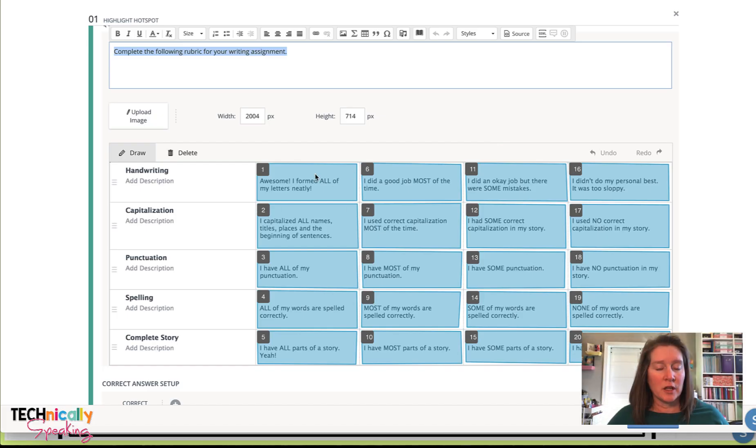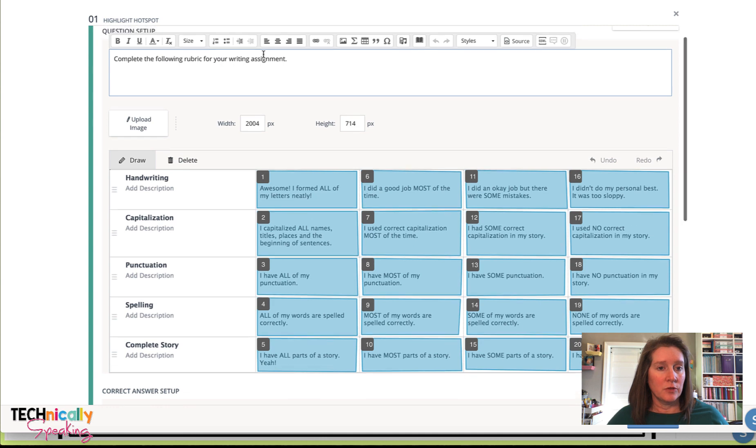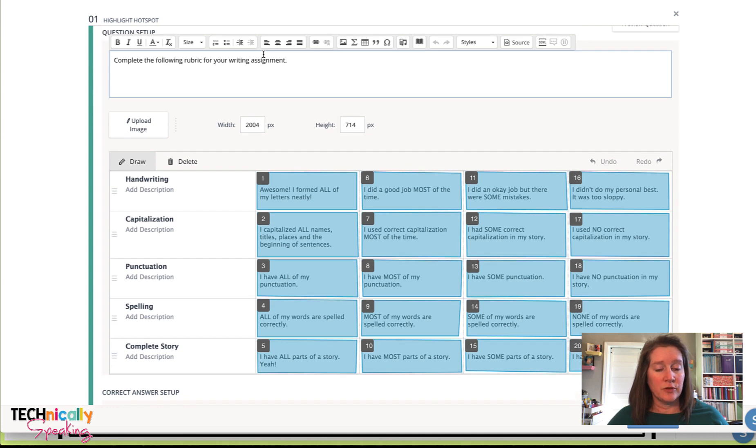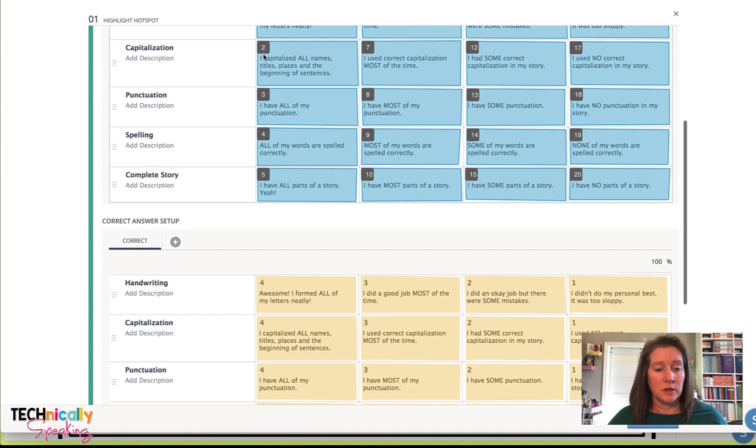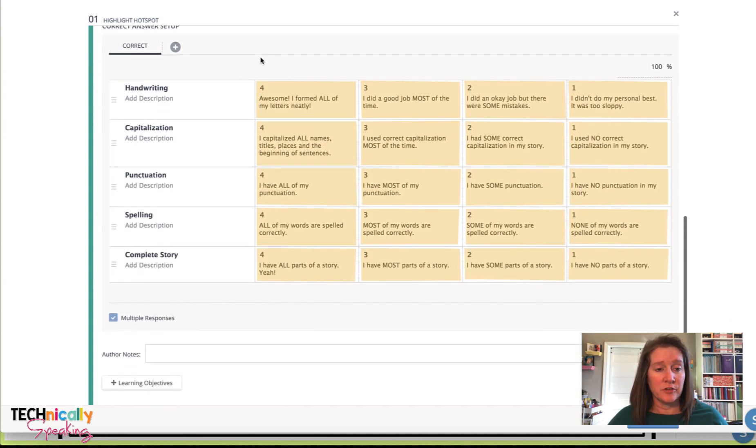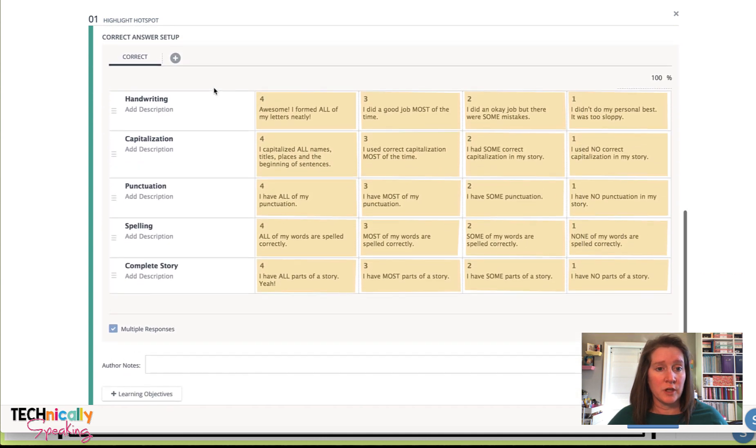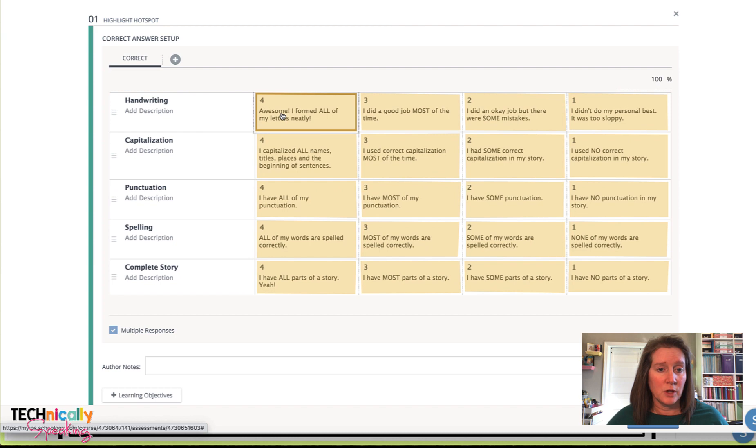When you're done highlighting each of these, you want to make sure that you've got the directions for the assignment and then you have to tell the system what the answer is. I just clicked them all.